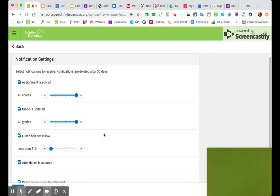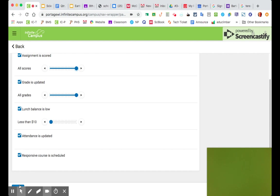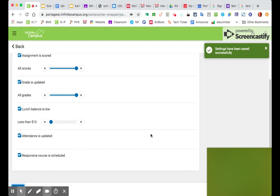So once you have those set how you want, you go down to the bottom here, and this is a Save button. It's not showing up quite on my screen, but that blue button there, and then it tells me that my settings have been changed.